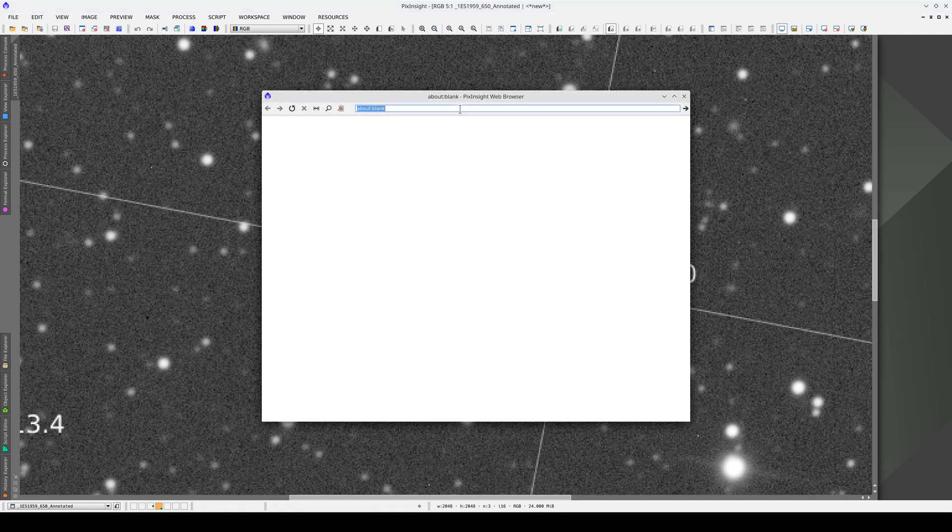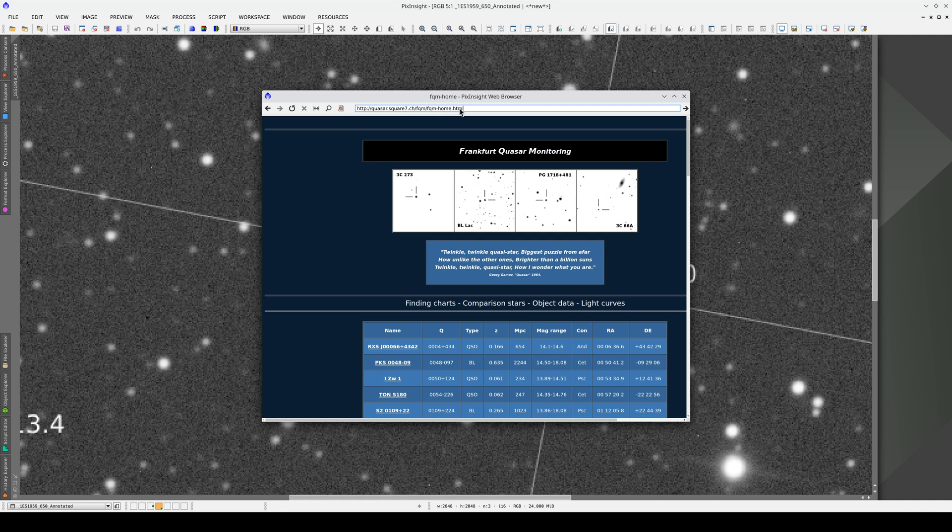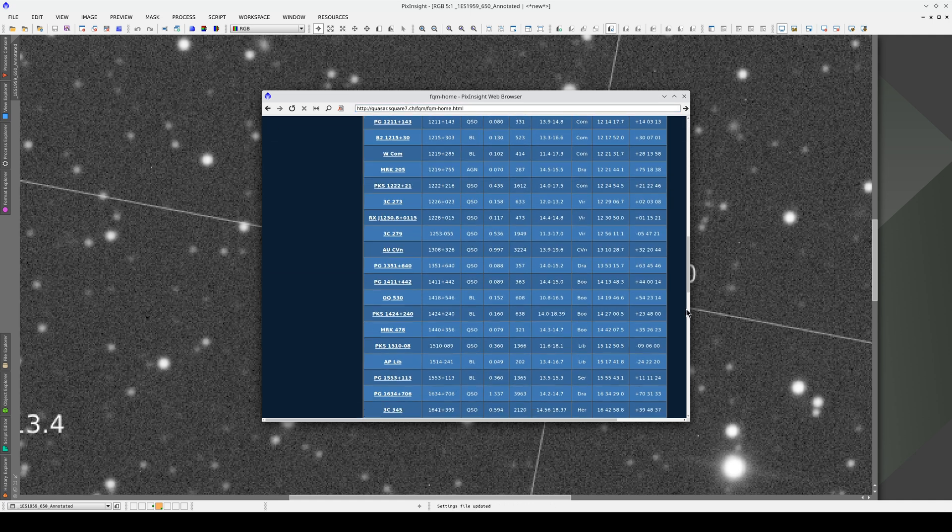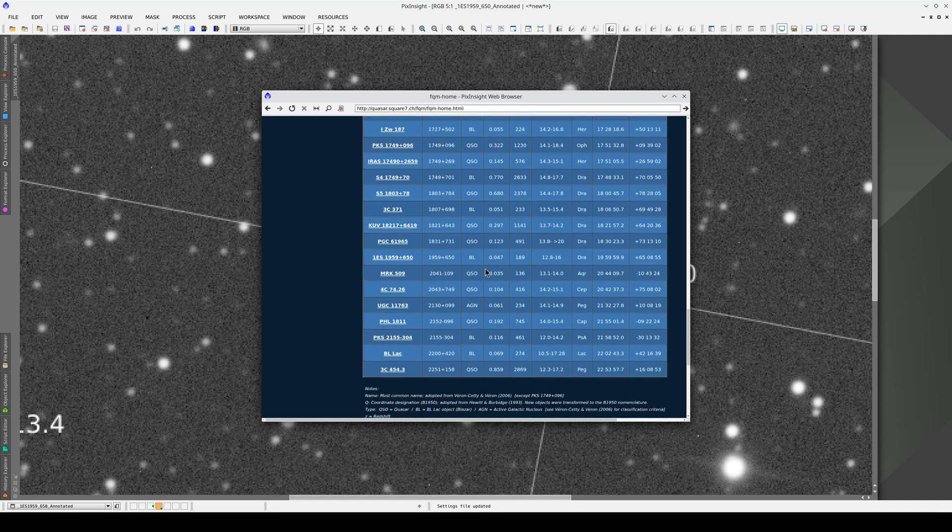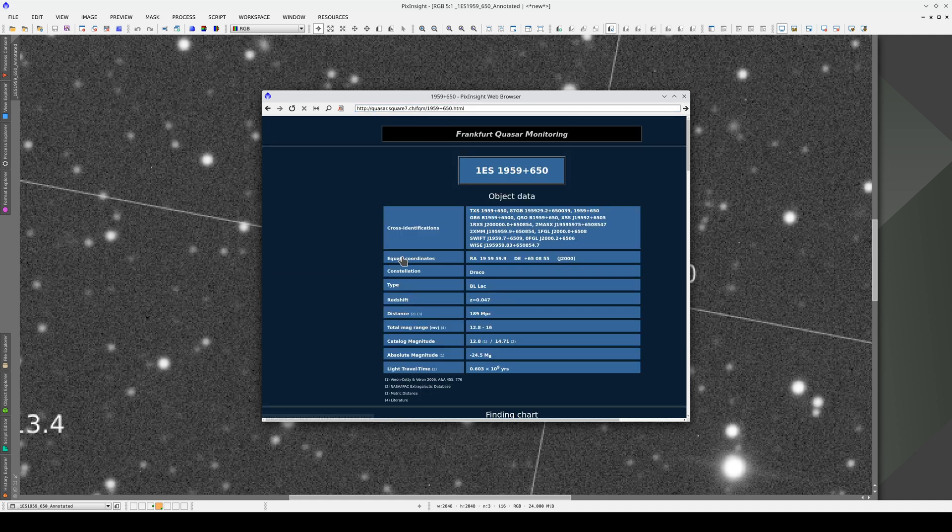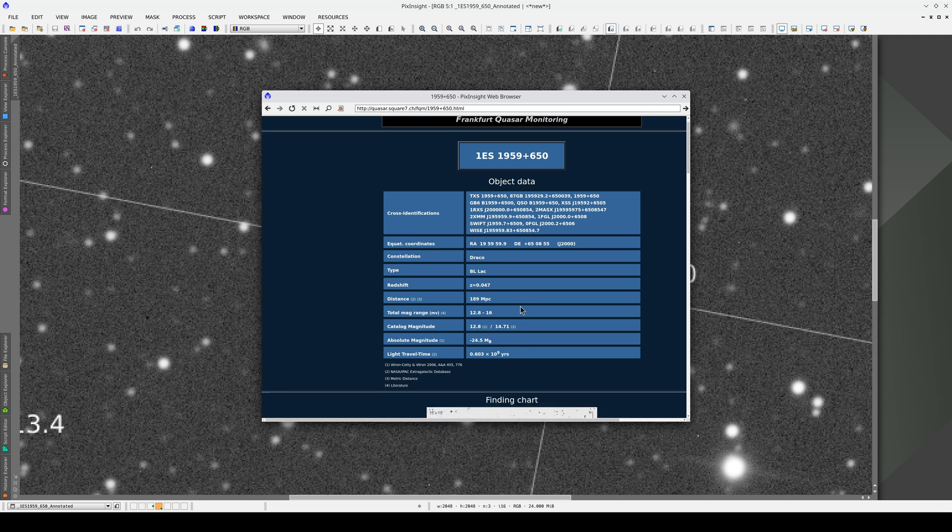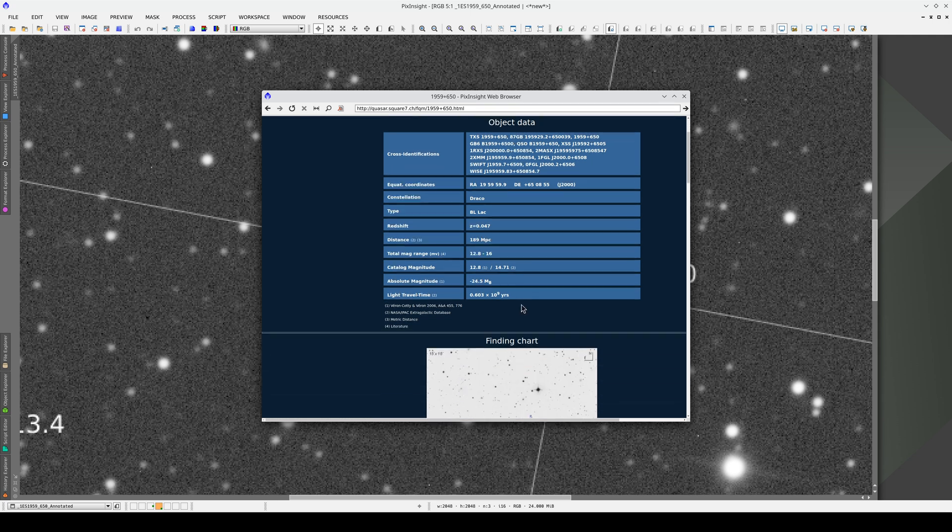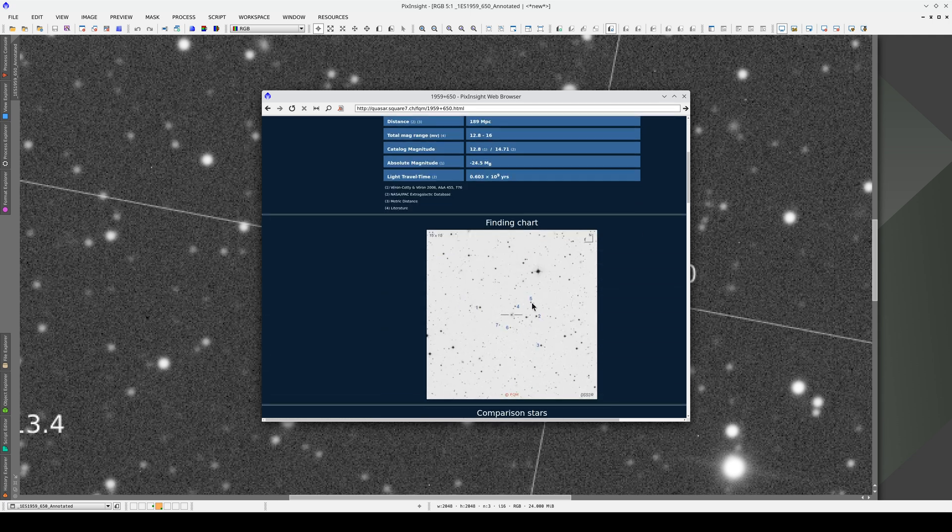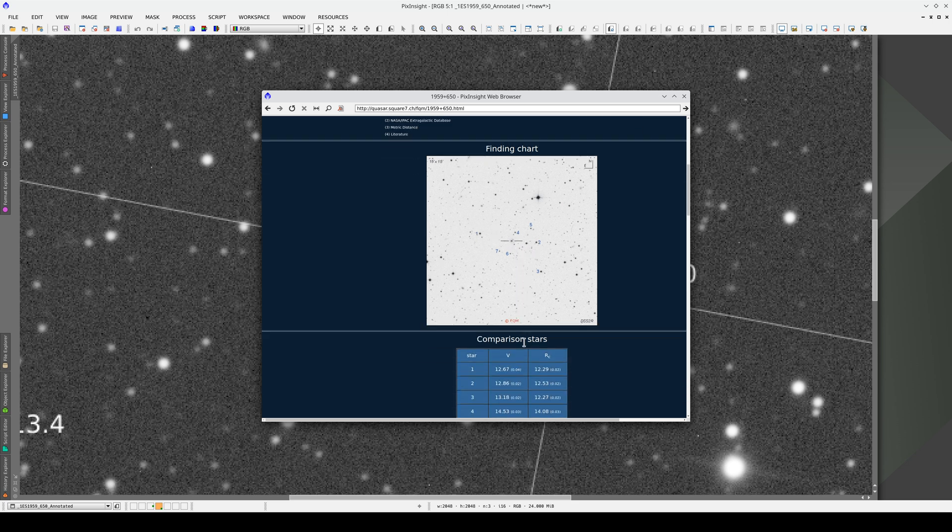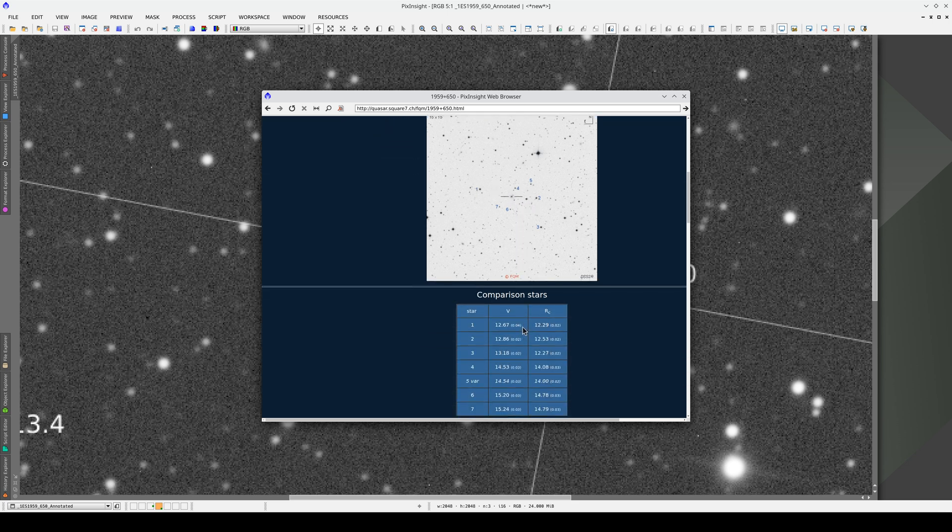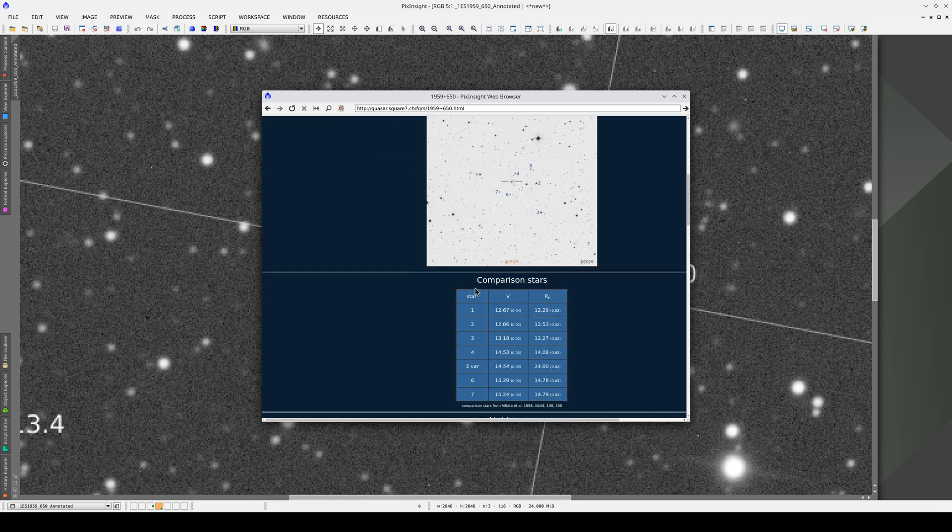We can find information about this quasar on the Frankfurt Quasar Monitoring website. Here we have a chart showing the quasar and seven comparison stars with their magnitudes. We can make our own chart and label these comparison stars by adding a custom catalog in Annotate Image.